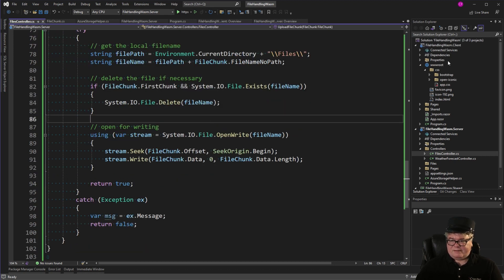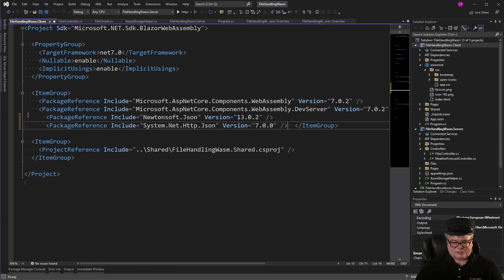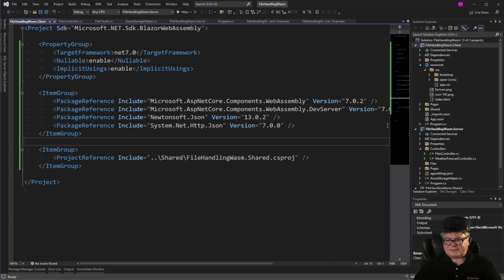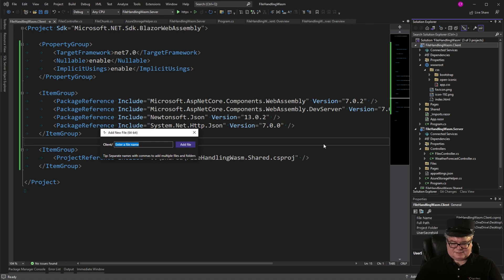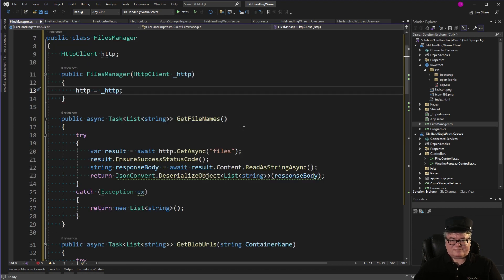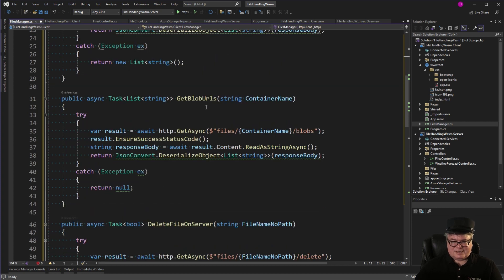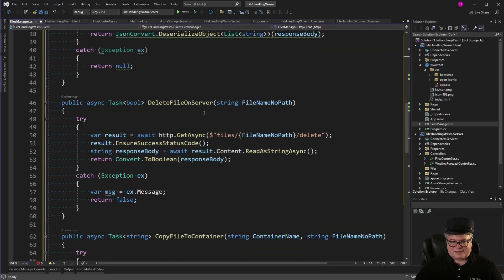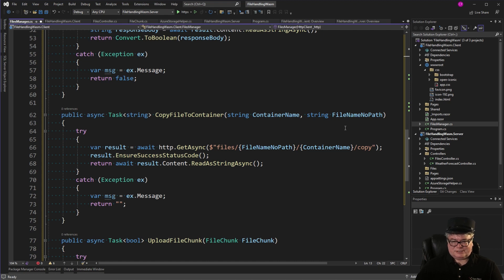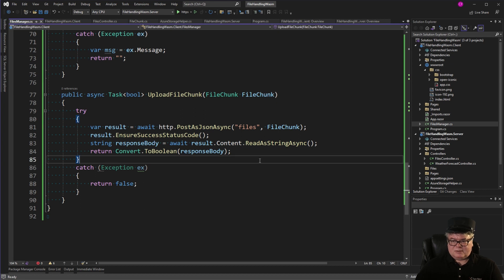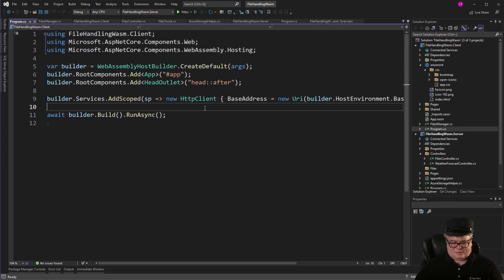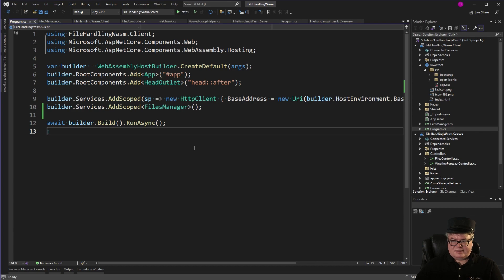All right, let's go to the Client, to the csproj file. And we'll include a couple of packages. Newtonsoft.json, System.Net.Http.Json, which we're going to need. Now, I'm also going to need a service on the Client to call the API. So, I'm going to call it a Files Manager. I'll just add FilesManager.cs. So, we're injecting our HTTP client that has the base address to the server. And then we have methods for getting the file names from the server, getting blob URLs from the server, deleting a file on the server, uploading from the server files directory to Azure Blob Storage, and uploading a chunk. So, in the Client, let's go to Program.cs. And we'll add the Files Manager as a scoped service.